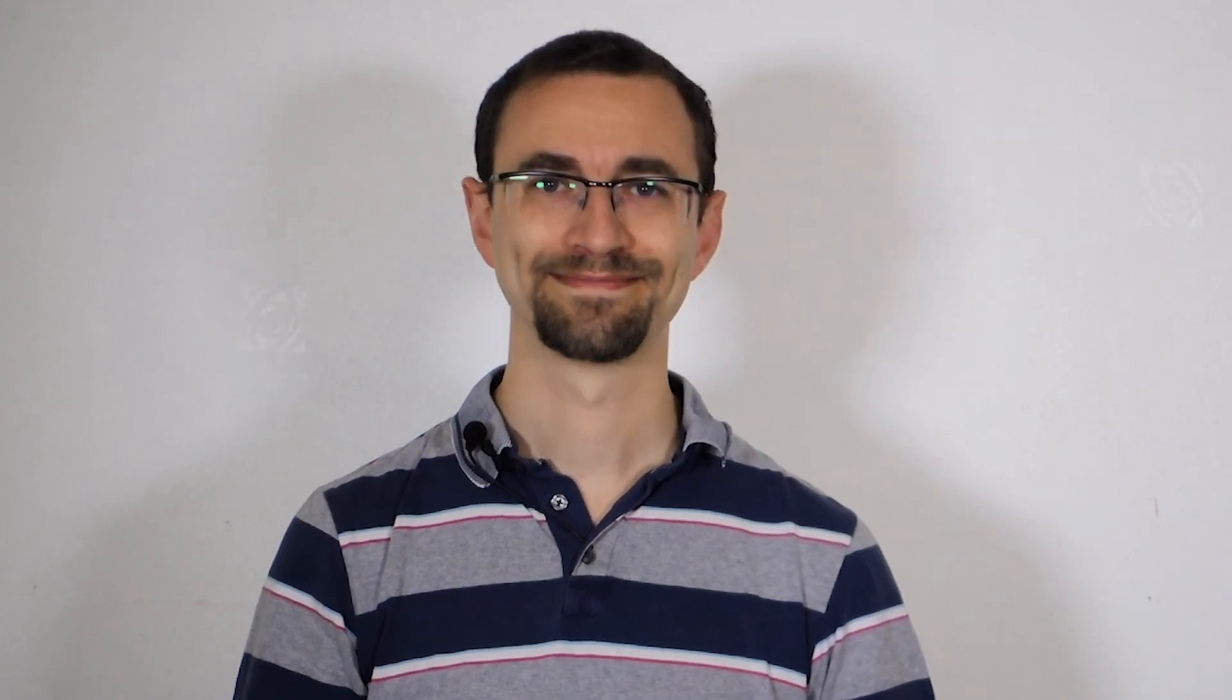As we've seen, pivoting is a powerful operation for converting rows to column totals for days, weeks, or months, but it has many other applications too, such as converting sporting results to league tables. Unpivoting has fewer applications, but it's still useful to have in your SQL Toolkit. If you enjoyed this and want to watch more SQL videos, click the links on screen now.